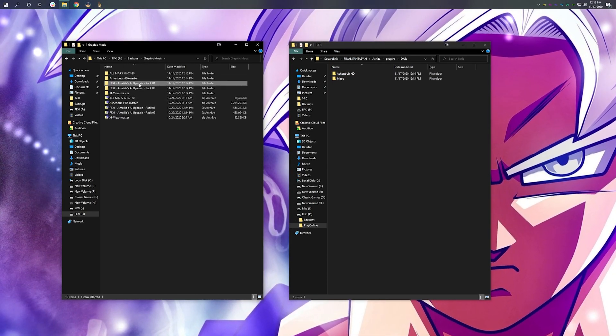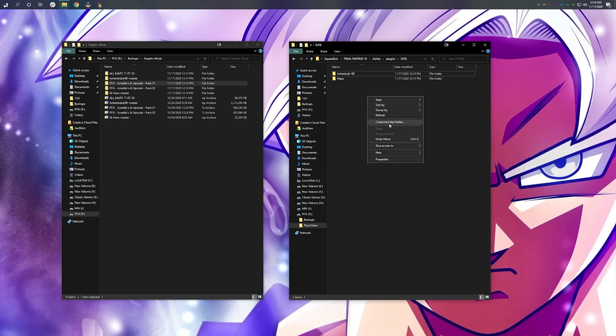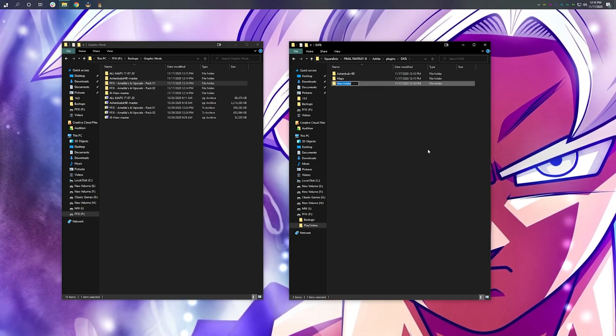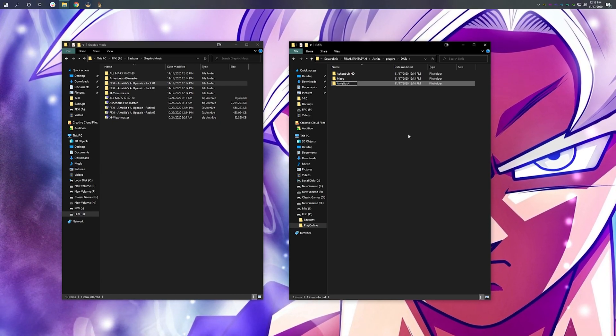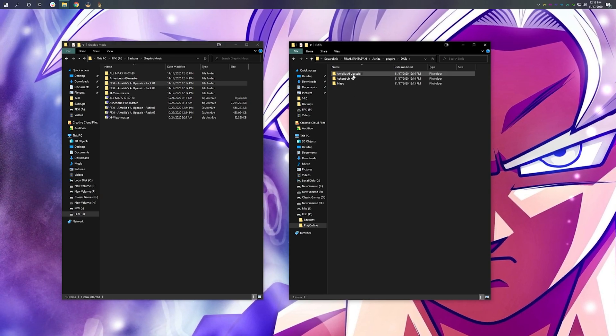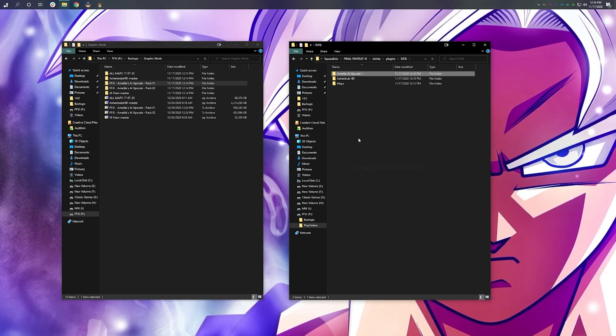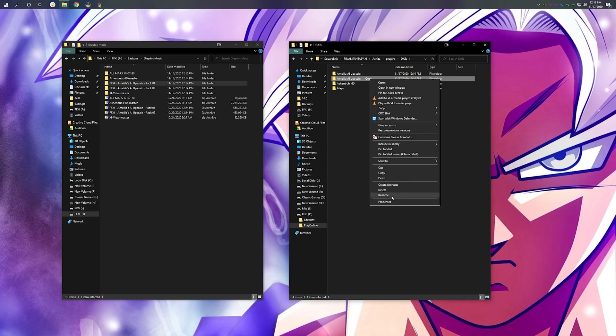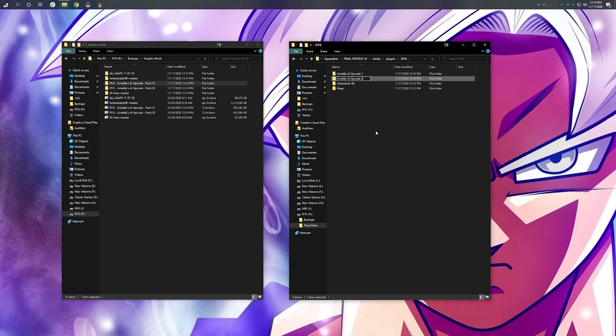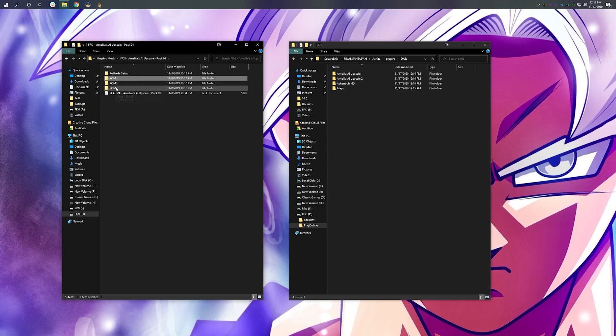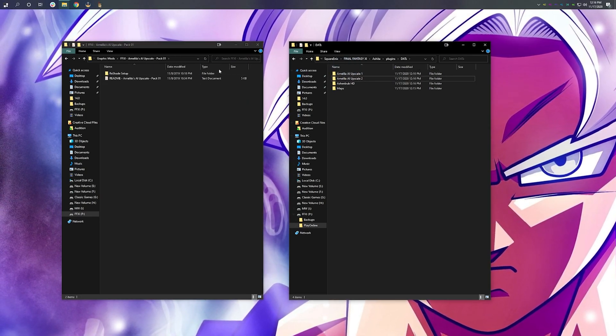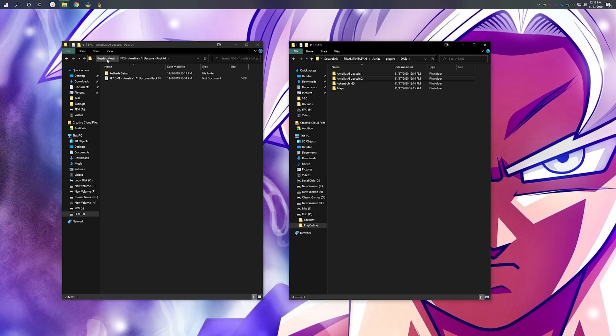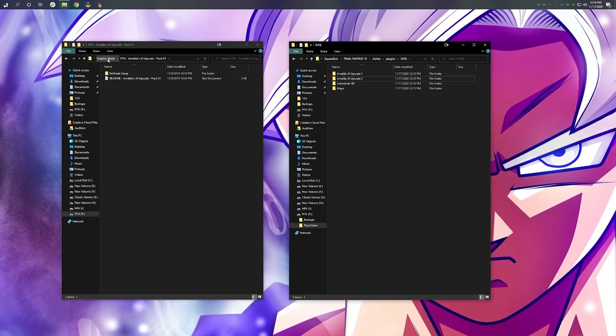I'm going to do the same with these AI upscale packs as well. I'm not going to take Reshade right now, because I like to do my own Reshade profiles.